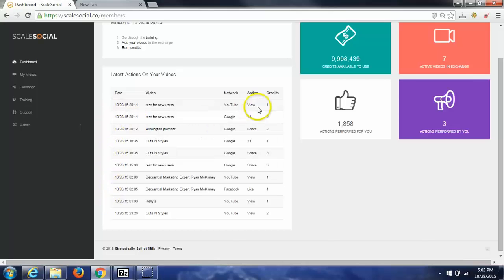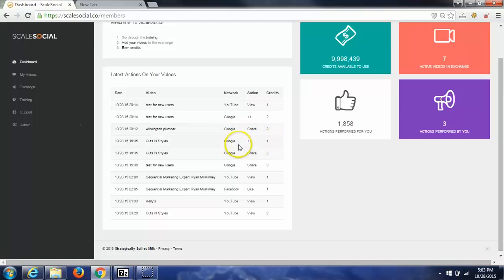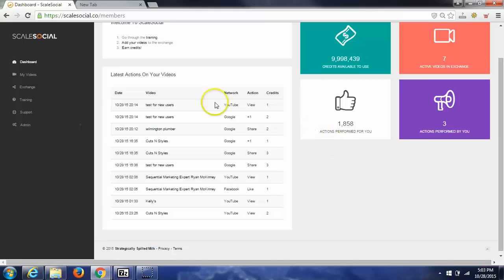You can see that I've gotten a real YouTube view here, a real Google Plus One here, a real Google Share here, Google Plus One shares, Facebook like, and views.